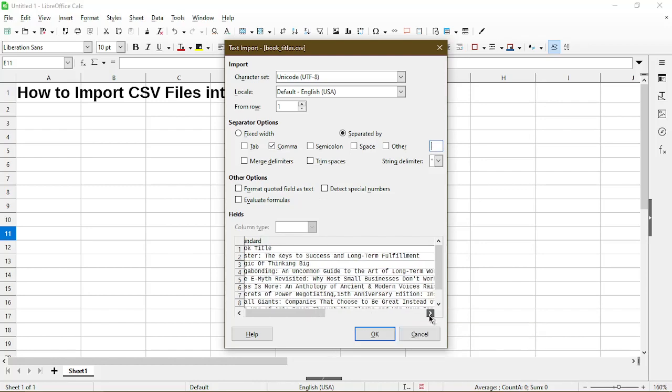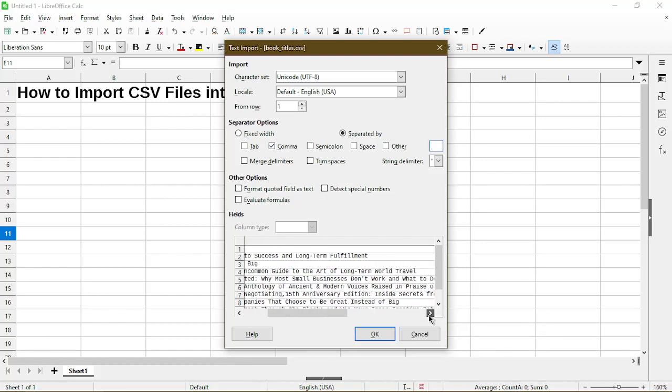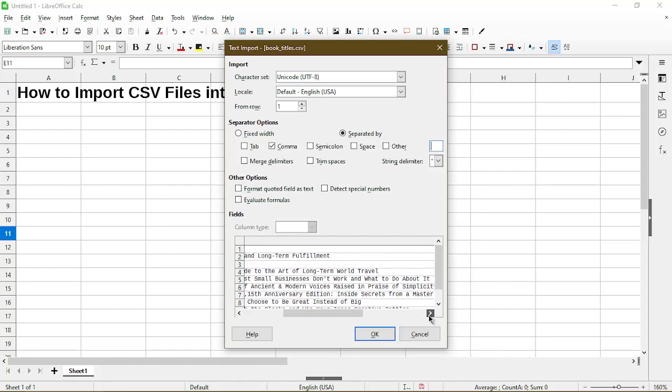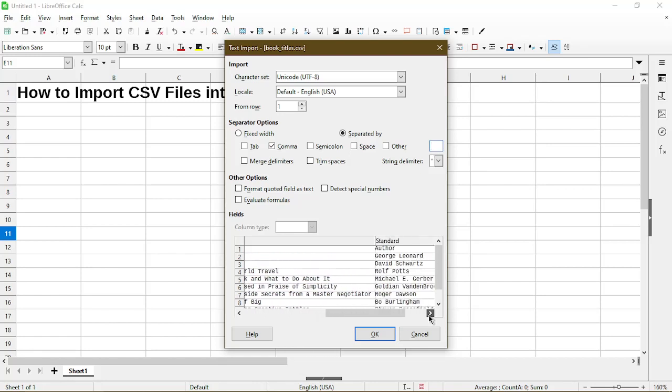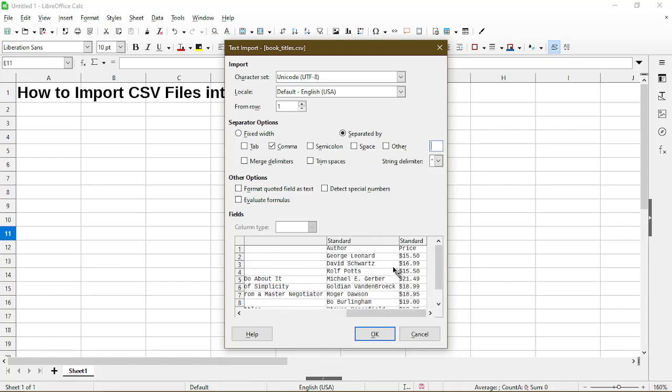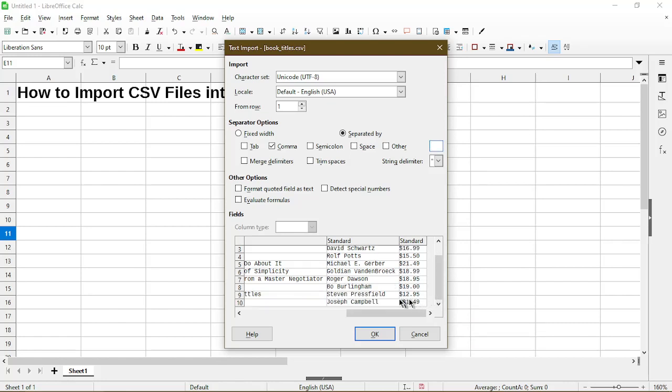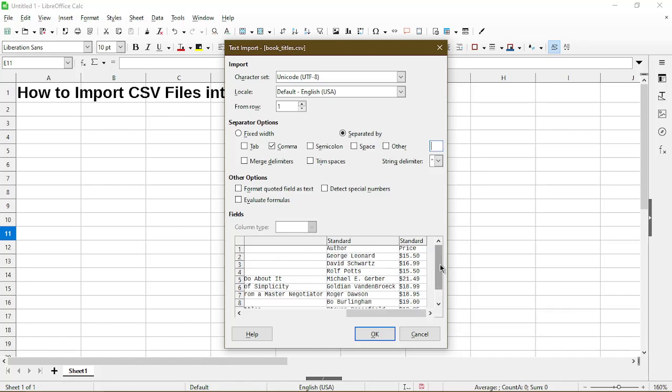I'll scroll over to the right to take a look at some of the columns I have in here. So here I have an author column and a price column and it seems to be good in terms of no missing data or extra unintended columns.